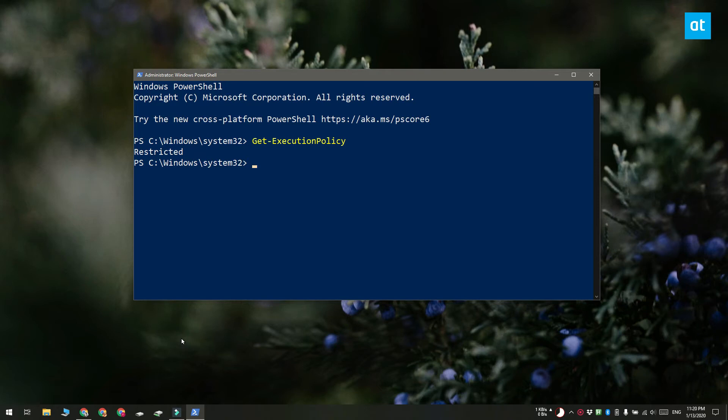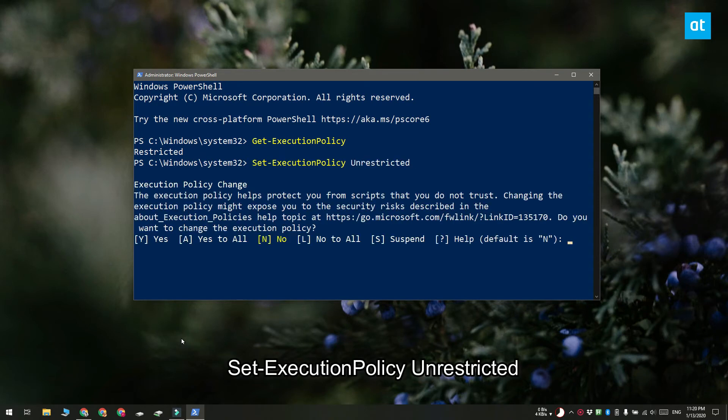To change the execution policy run this command that you see on your screen and when you're prompted to tap Y to confirm.